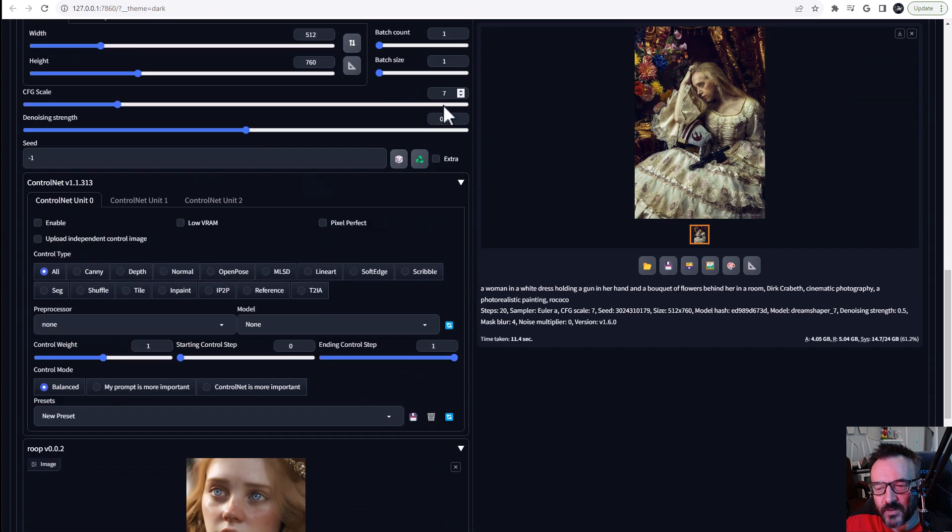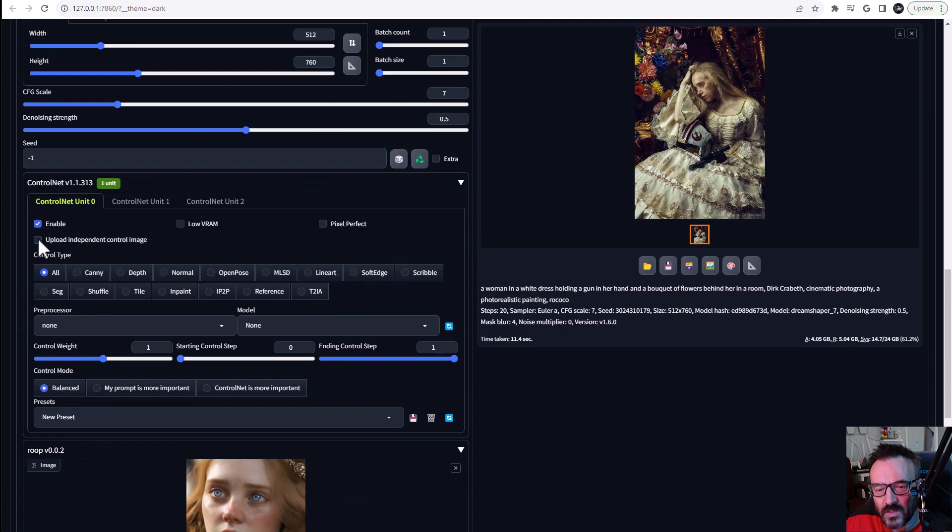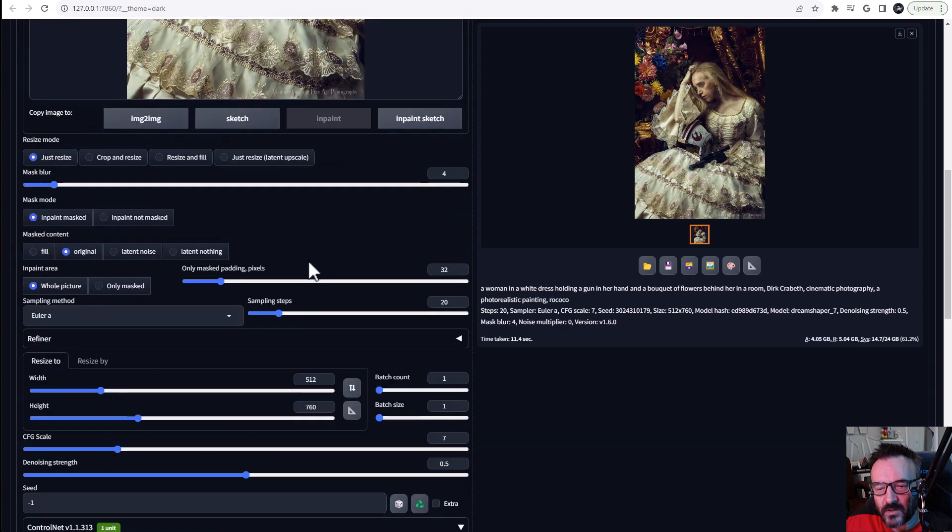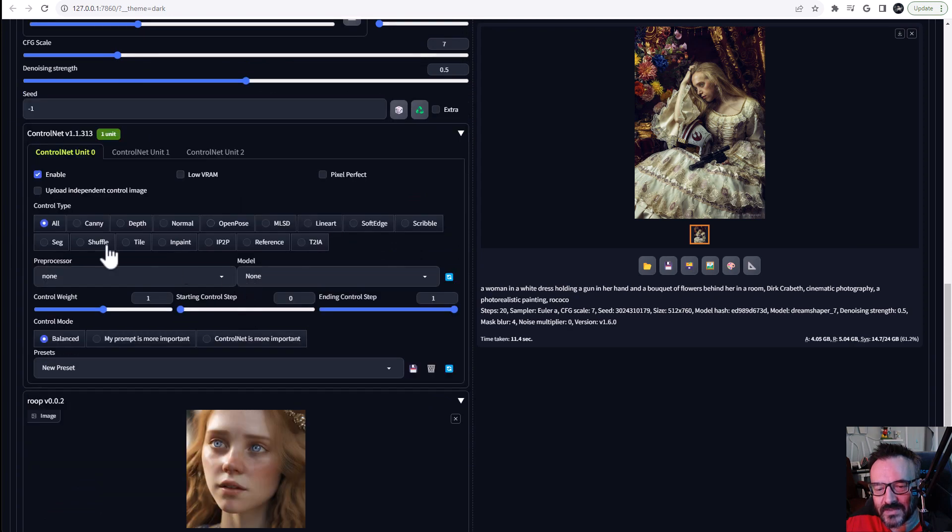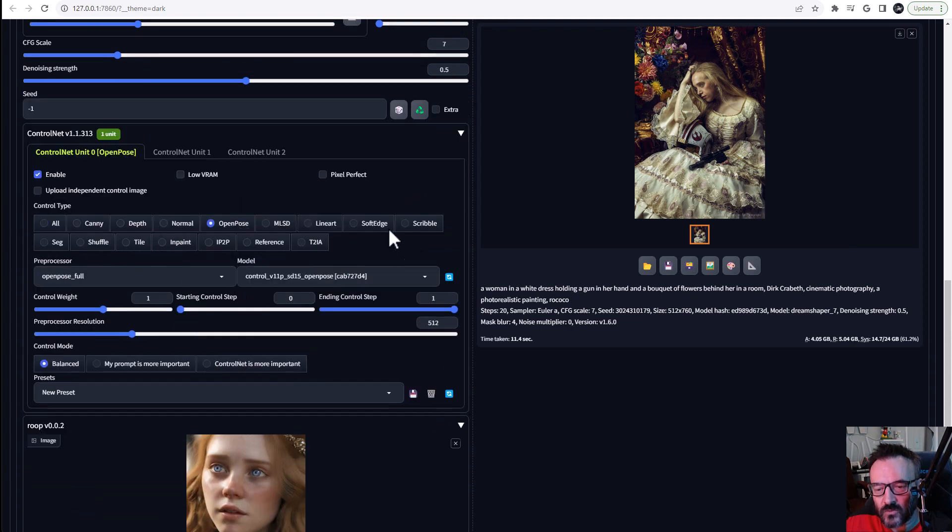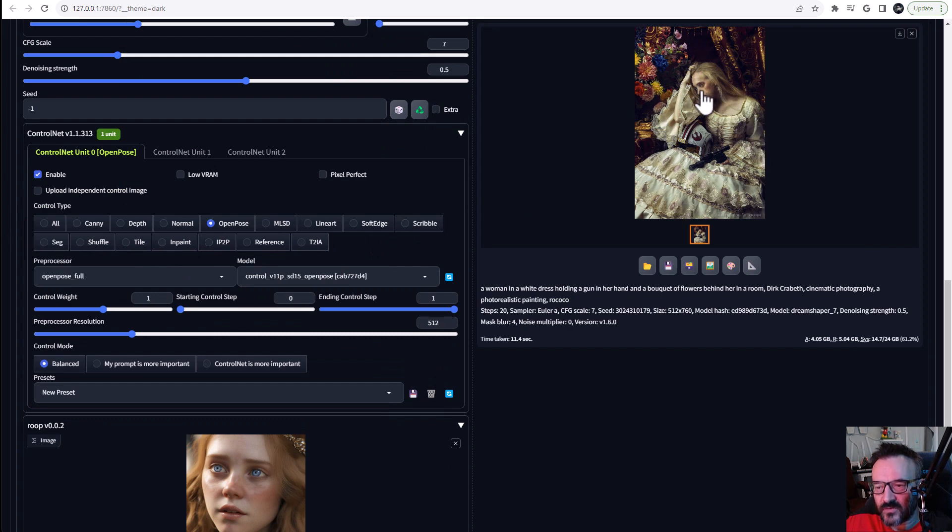I'm going to expand ControlNet and we'll click enable. We don't need to upload an independent image, we'll just utilize the one that we have inside inpainting. We want to use open pose. So in this case we can analyze not just the pose of the model but also analyze the position of the eyes.